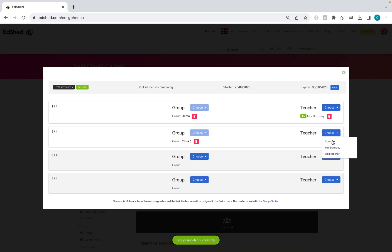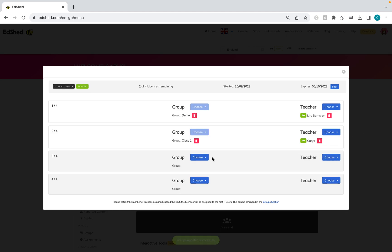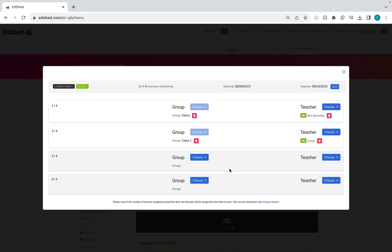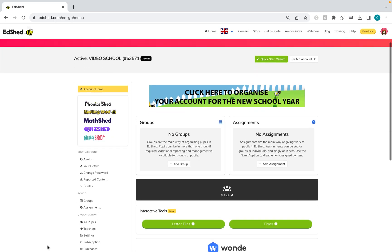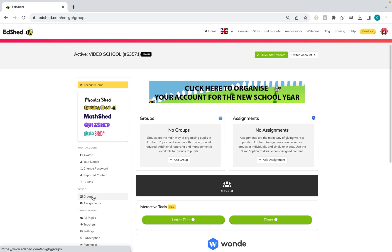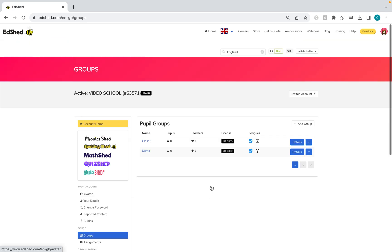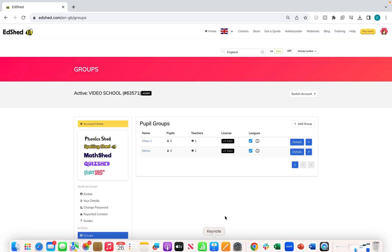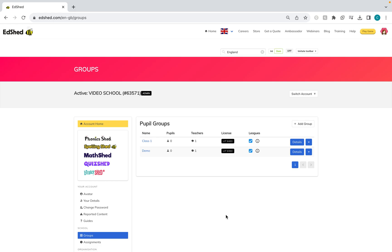You must select the teacher otherwise they will not have access if you do not select them here. Continue to do the same as you go through, and you must have the same amount of classes as there are within your school for your Literacy Shed subscription. As soon as you've done this, you'll be able to see in the group section the teachers and that they have got a Literacy Shed Plus license.